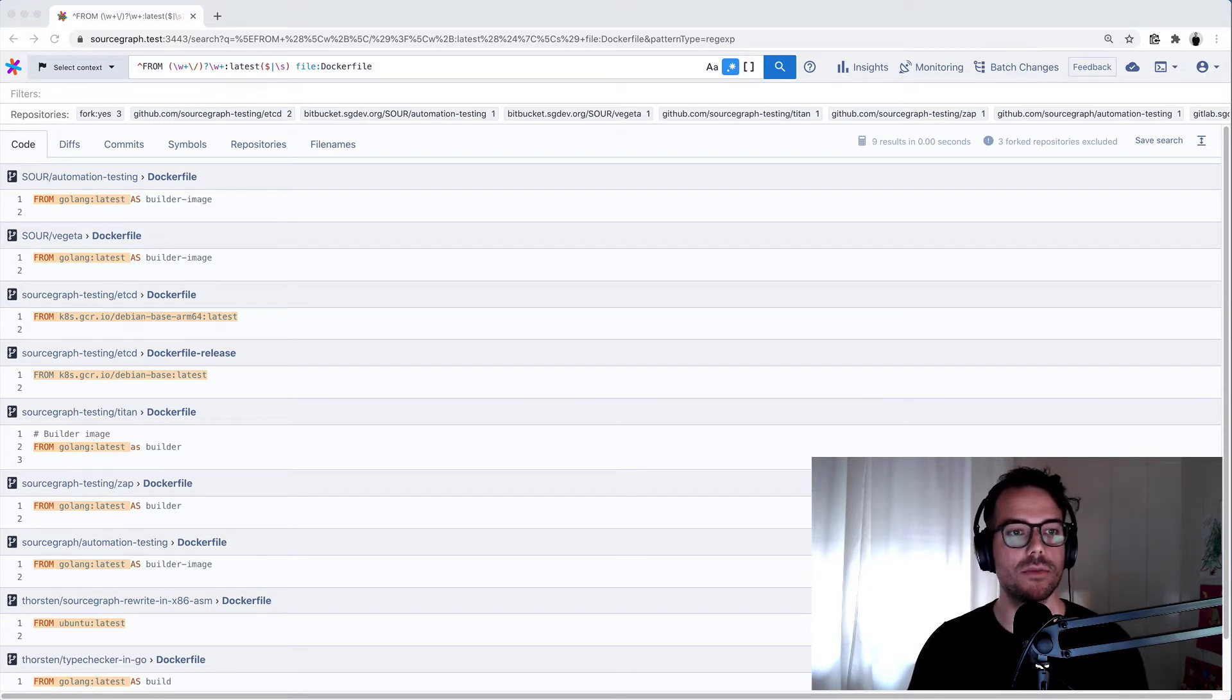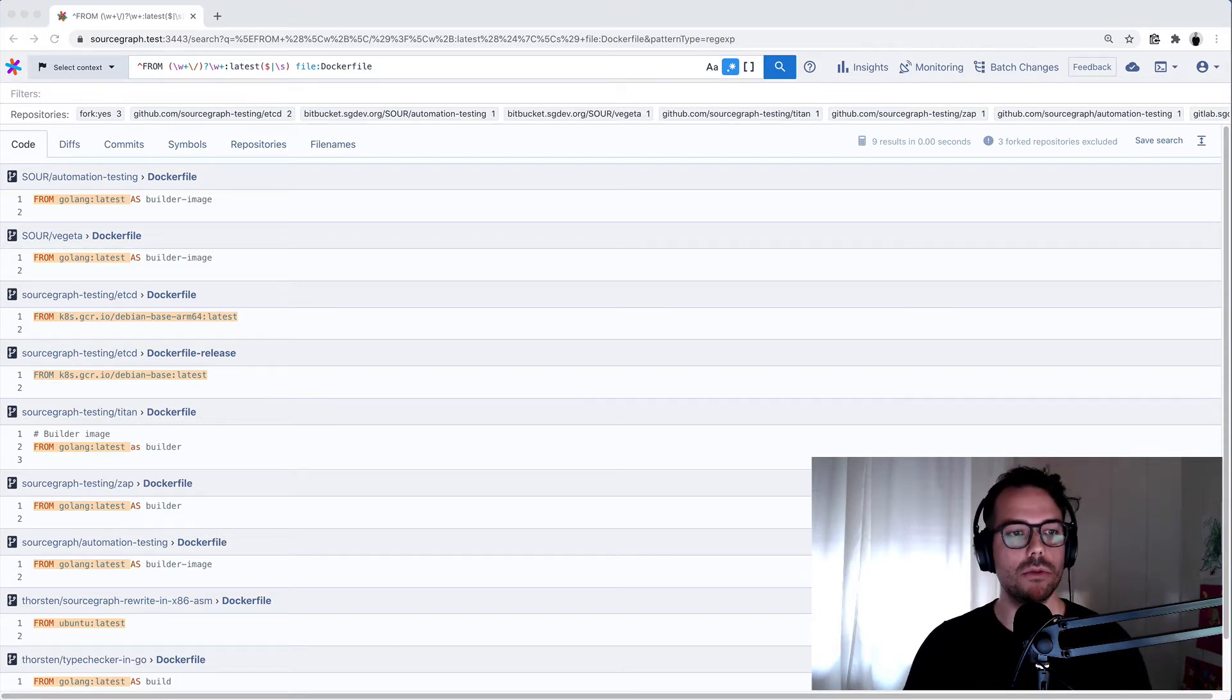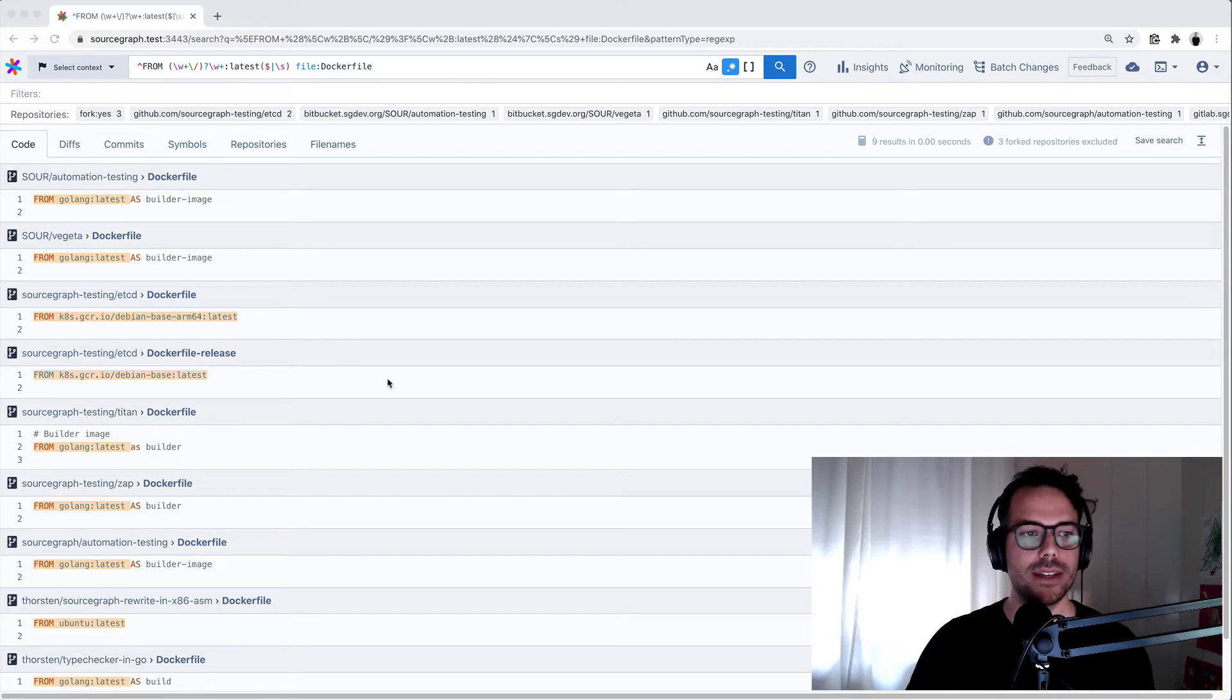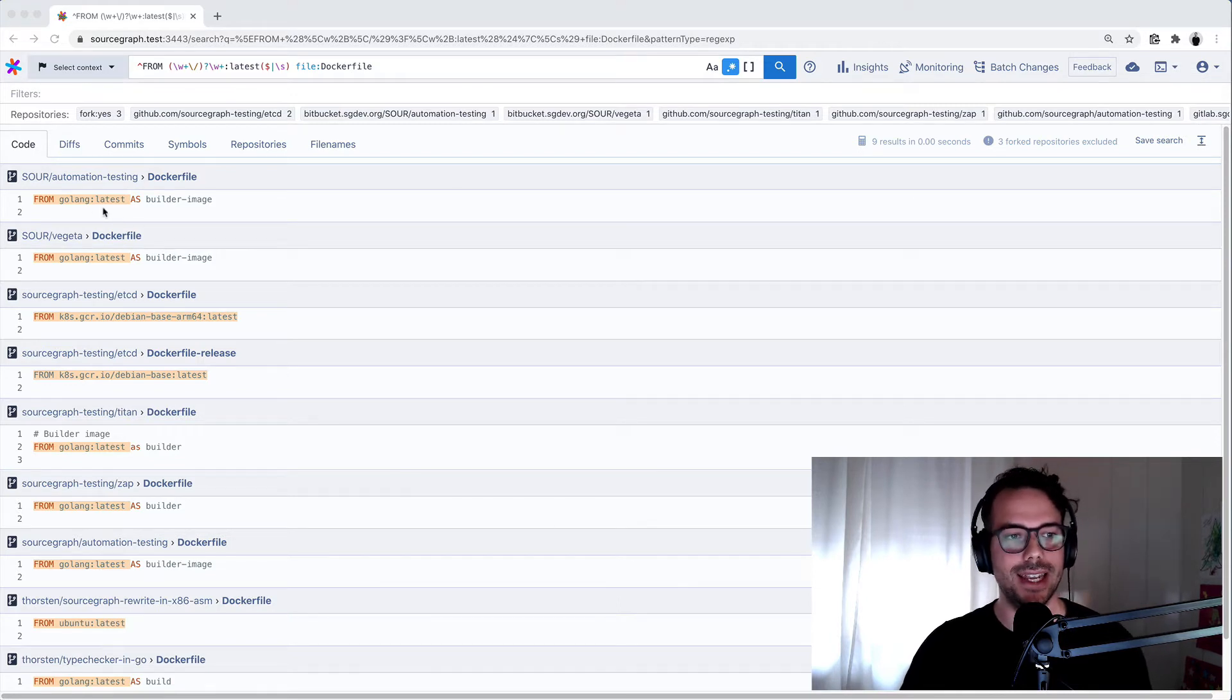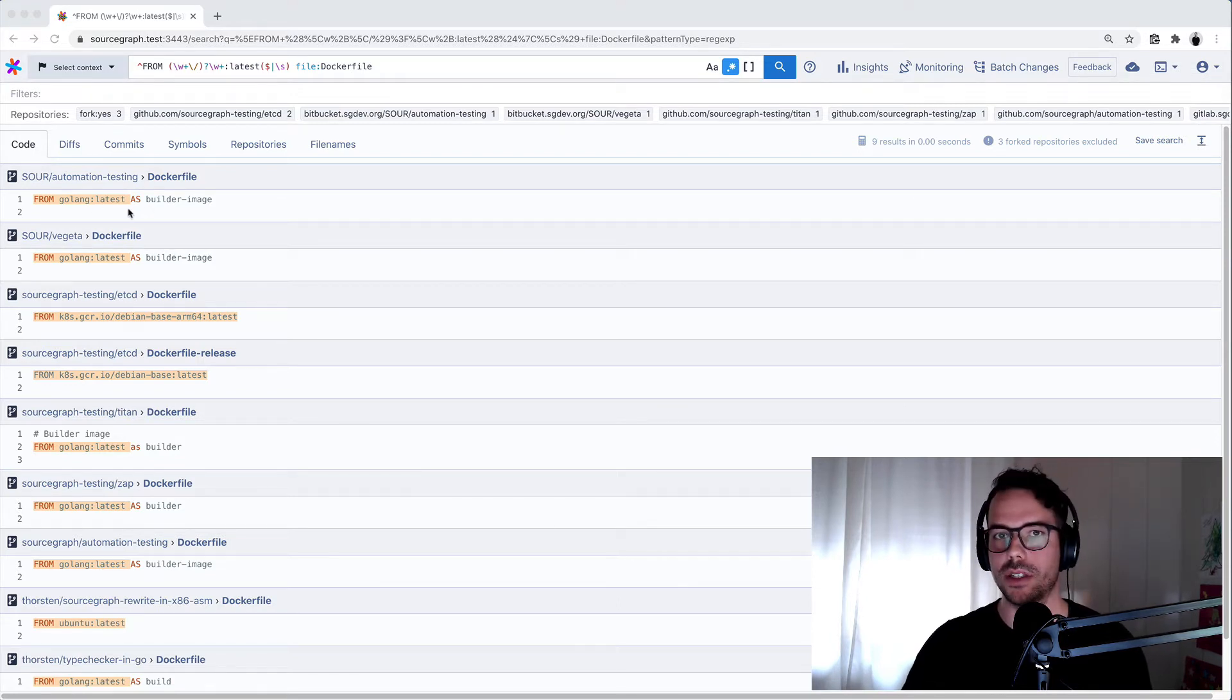It always starts with a search query. In this case, I was looking for Docker files in which the base image is using the latest tag but is not pinned to a specific version.